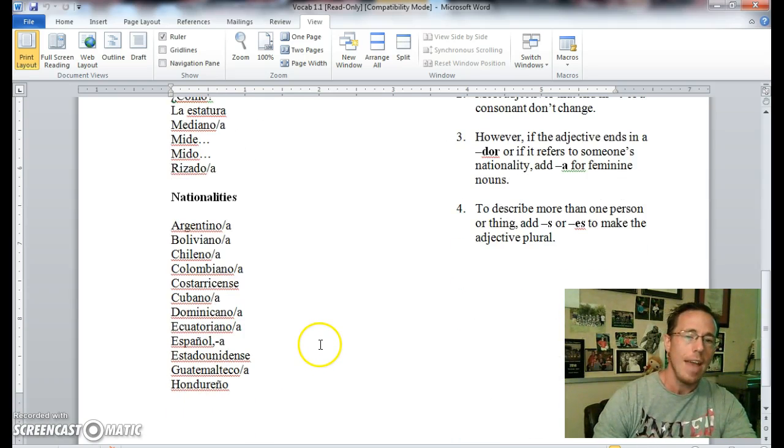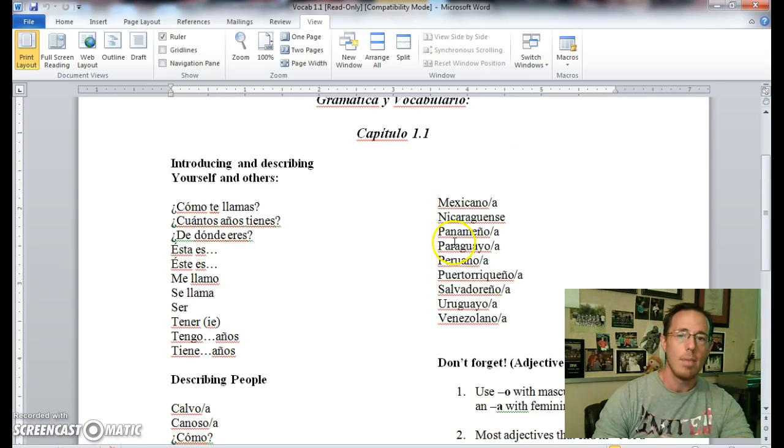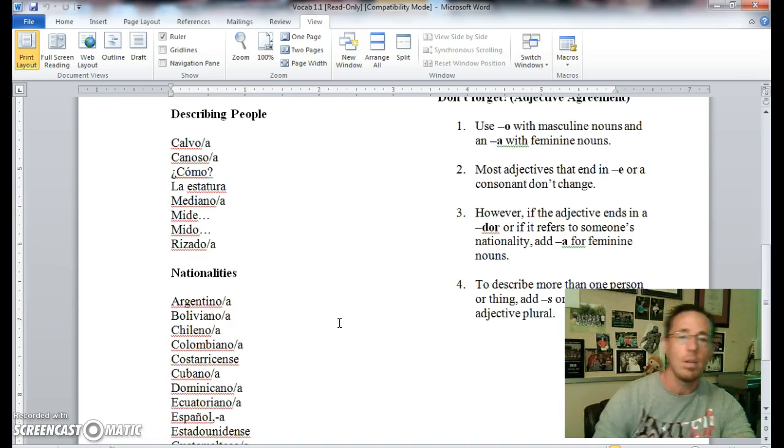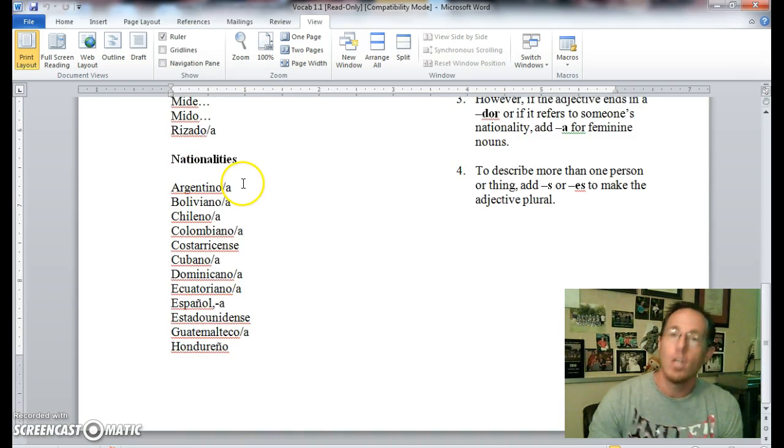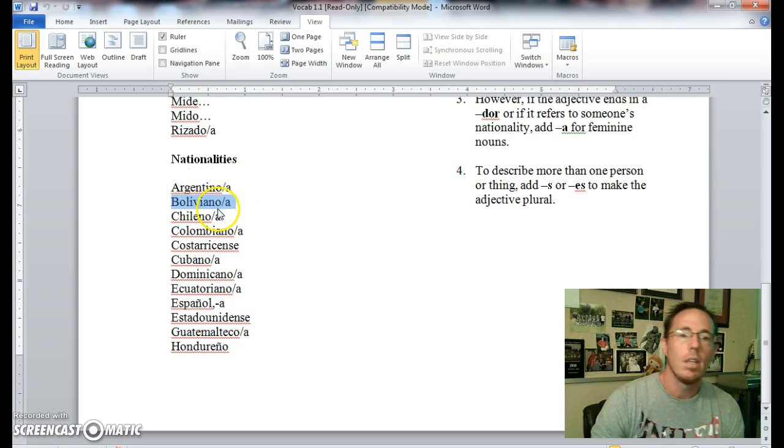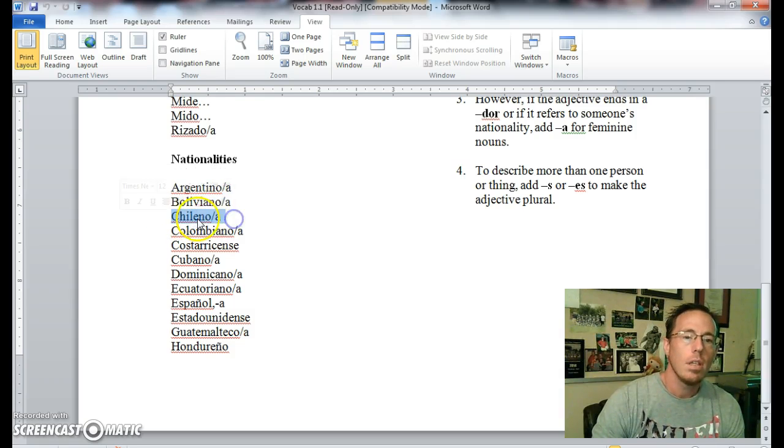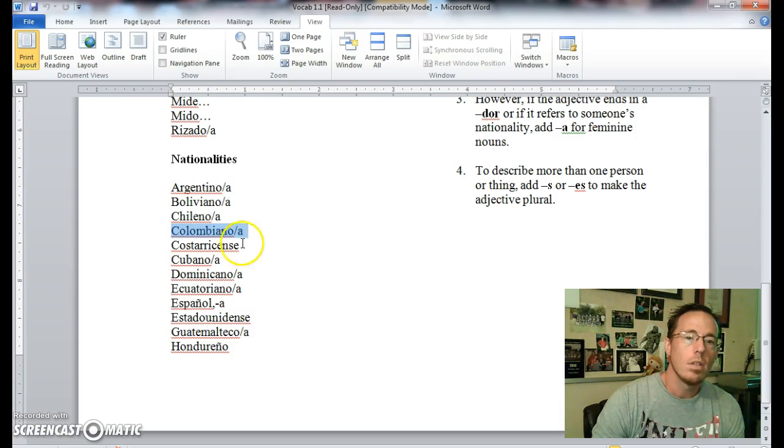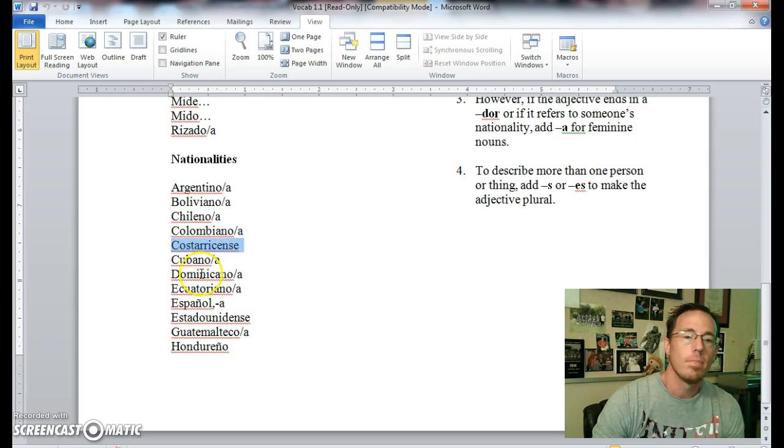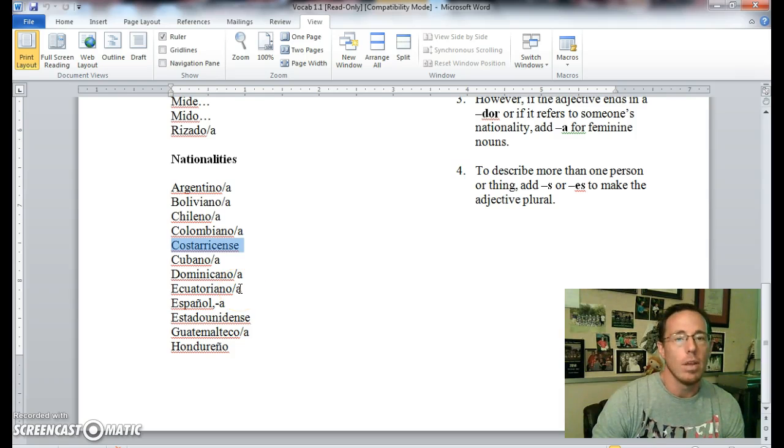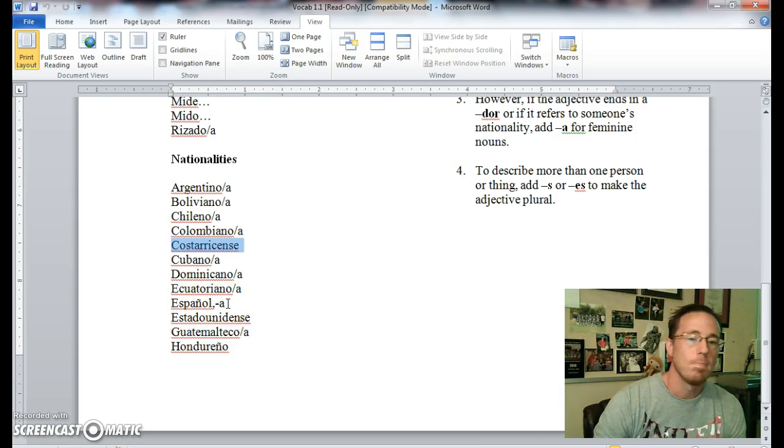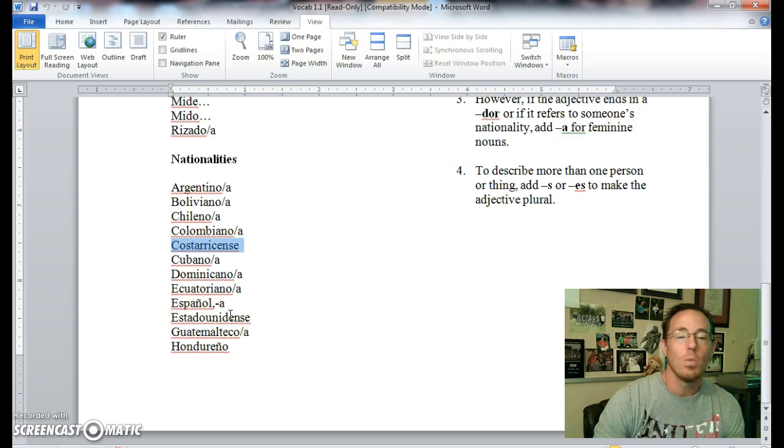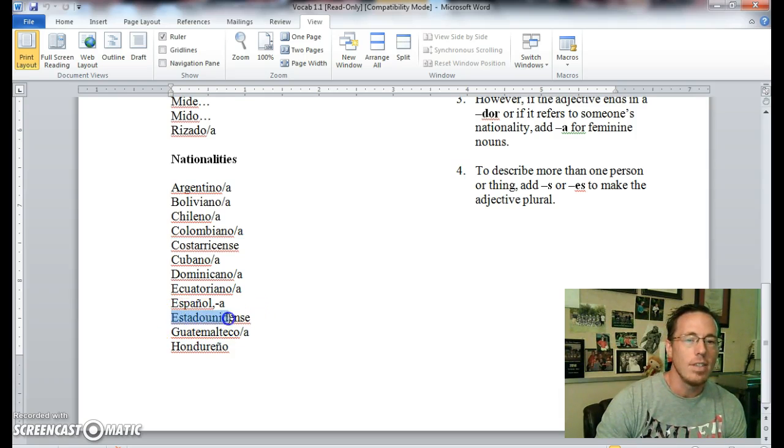Some different adjectives are nationalities, and we have quite a list of them here which we need to work on memorizing this week. We'll practice them in class every day, so please practice them at home as well. Argentino is Argentine, someone who's from Argentina. Boliviano is Bolivian. Chileno is Chilean. Colombiano is Colombian. Costarricense is Costa Rican. Cubano is Cuban. Dominicano is Dominican. Ecuatoriano is Ecuadorian. Español is Spanish, or Española, Spanish if you're describing a woman.